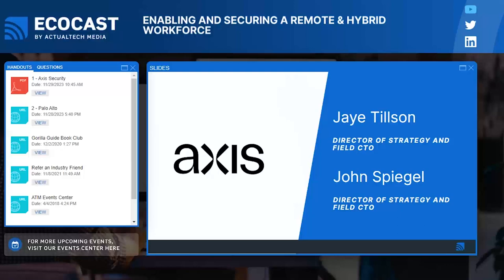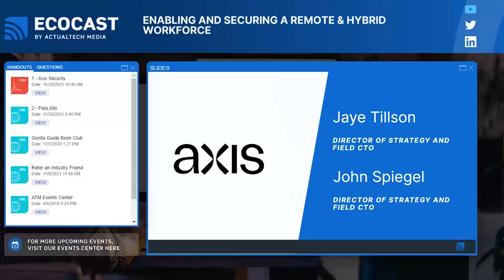It's time to get into the good stuff. It is my absolute pleasure to introduce our first two expert presenters in today's EcoCast — an absolute powerhouse team: Jay Tilson, Director of Strategy and Field CTO at Access Security, and John Spiegel, Director of Strategy and Field CTO at Access Security. Jay and John, thank you both so much for being back here with us on the EcoCast. I know we are in for a treat as always, so I'm going to step back and hand things over to Jay.